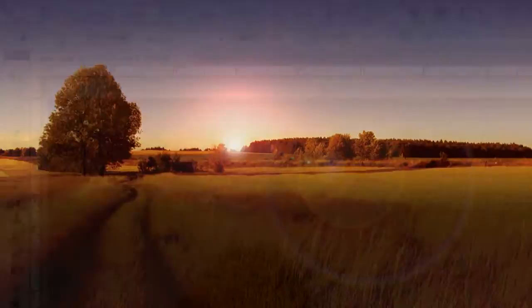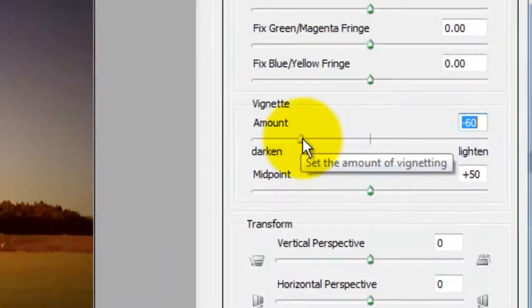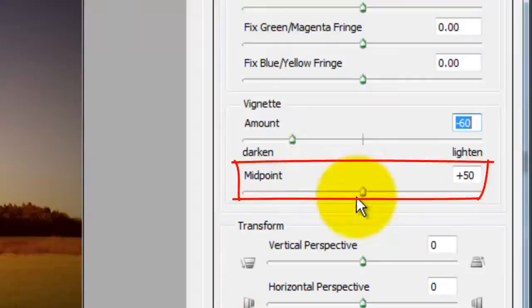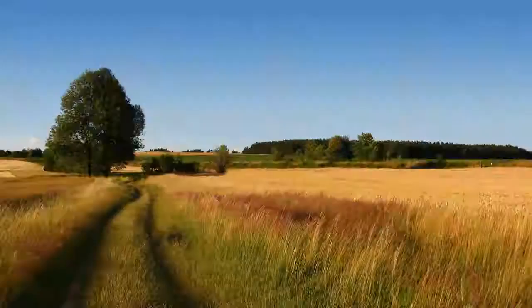The last step is to vignette our image. Go to Filter and Lens Correction. The Lens Correction window will open. Click on the Custom tab and slide the vignette amount to about minus 60. This darkens the perimeter of the image. The midpoint amount brings the vignette either closer or further away from the center of the image. We'll slide the midpoint to about plus 70 which brings the midpoint a bit further out.